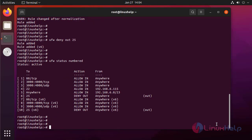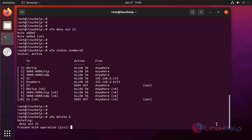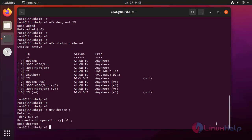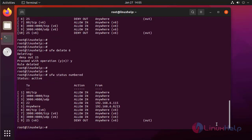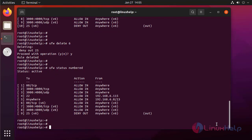Next, to delete a rule, use the following command. I am deleting rule 6. Again listing the rules — rule 6 is deleted.